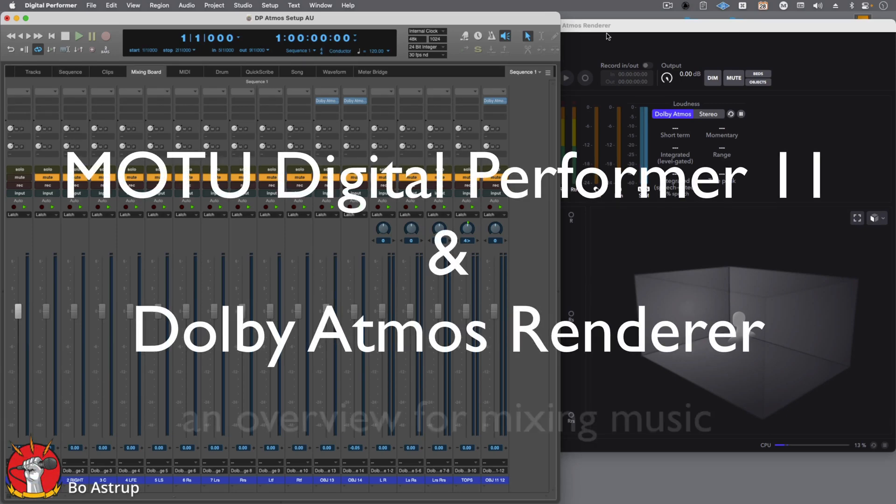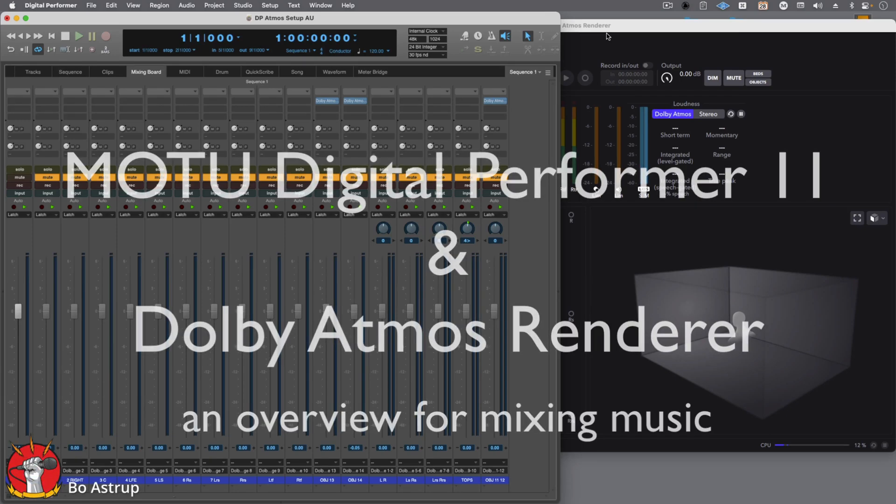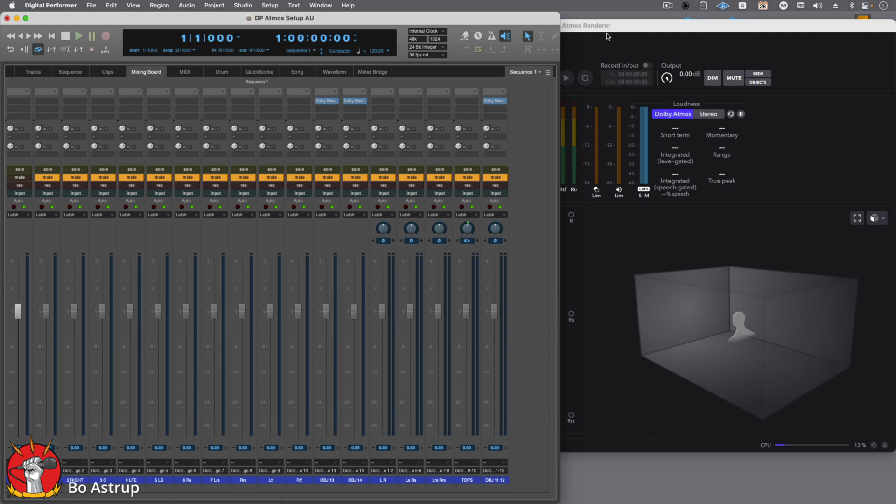Hi, this is Bo Astrup. I want to talk to you about MOTU DP11 and Atmos and Dolby Render, how you can make it work.